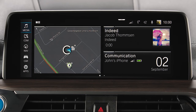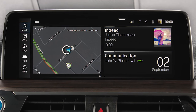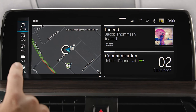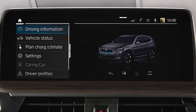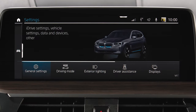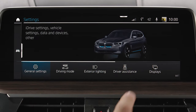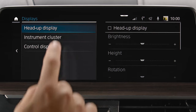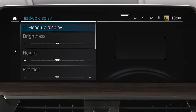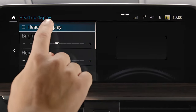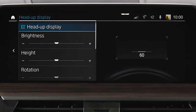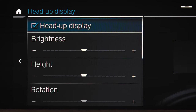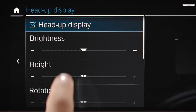In BMWs with Operating System 7, you can switch it on or off by going to Car, Settings, Displays, Head-up Display and check the box Head-up Display. The brightness automatically adapts to the ambient light but can also be manually adjusted under Brightness.